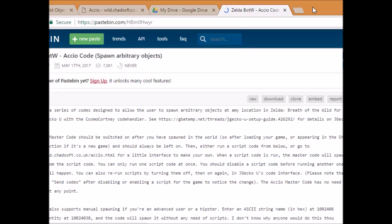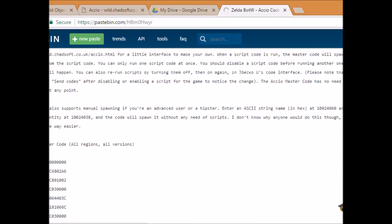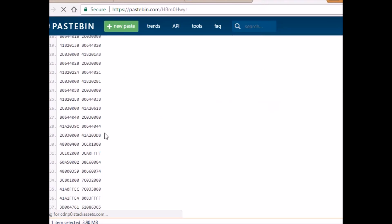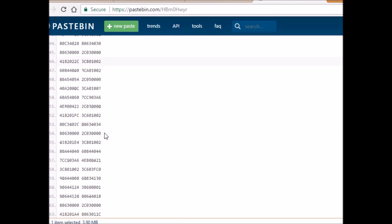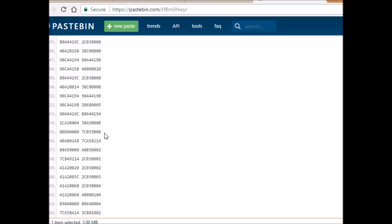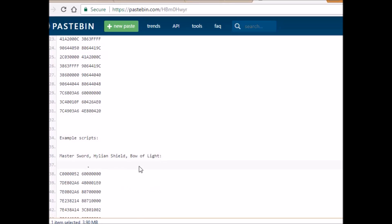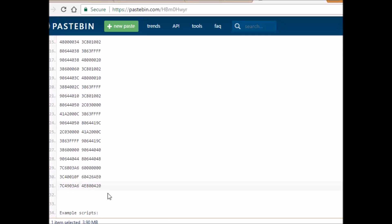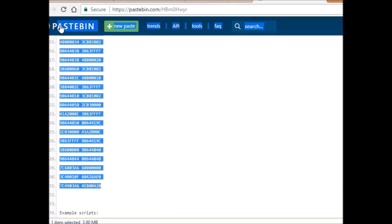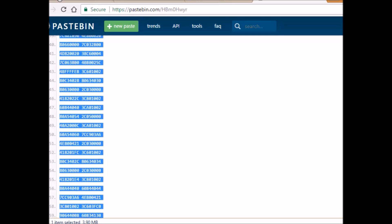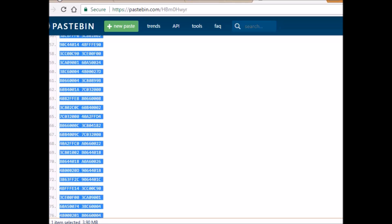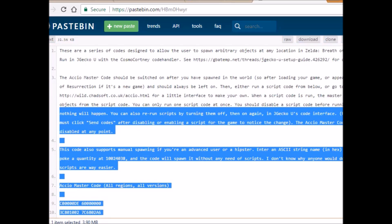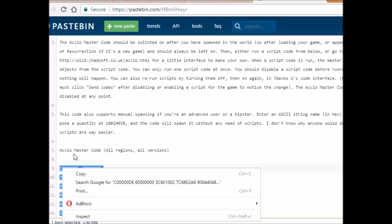So the first website that you're going to want to go to is this pastebin website. This pastebin website has a really long code. You're going to need to copy this. Yes. Copy this entire thing. You don't need to worry about any of these below it. You just need to copy this. All of that right there. It seems like a lot, but you're going to copy that.